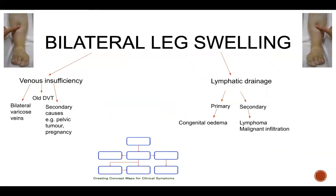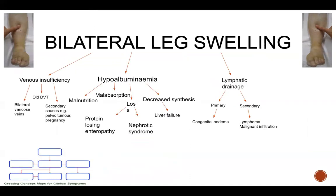Now let's move on to bilateral leg swelling. We can again separate these into venous and lymphatic causes. Ankle swelling can be symmetrical, but venous insufficiency in particular can tend to affect one side more than the other. We must also remember that several drugs can cause marked ankle swelling, such as NSAIDs and calcium channel antagonists. It can also occur as a result of hypoalbuminemia, and it's worth checking for proteinuria.